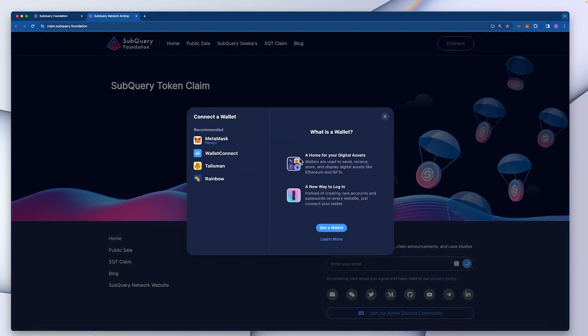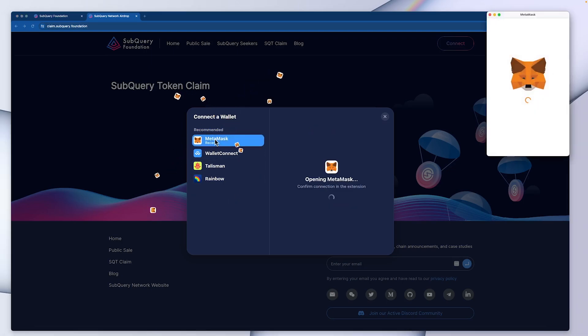Double check the URL is claim.subquery.foundation and then you should see a connect wallet button. Click on connect wallet and you have a range of wallets you can choose from. I'm going to select MetaMask.